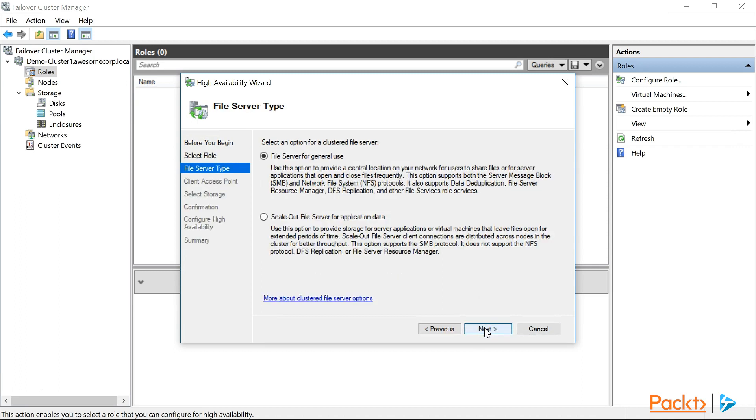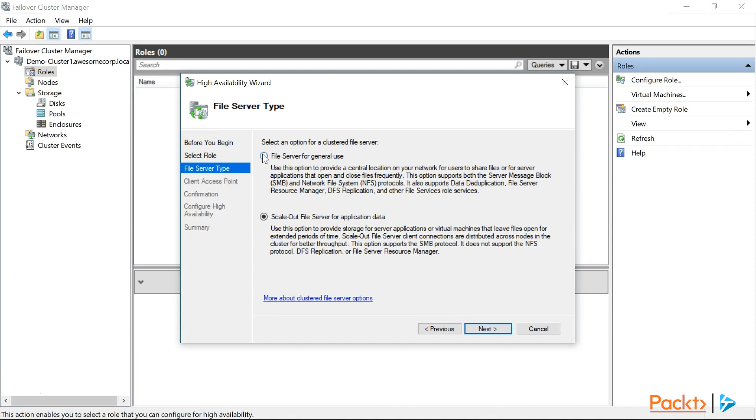Now we also stated that this is going to be a general purpose file server, since this is going to be used for our departmental file shares. If this were going to be for an SQL server or virtual machines, we could choose the scale out file server. But our use case dictates that the file server for general use is our best option. So we'll accept the defaults, and click next.